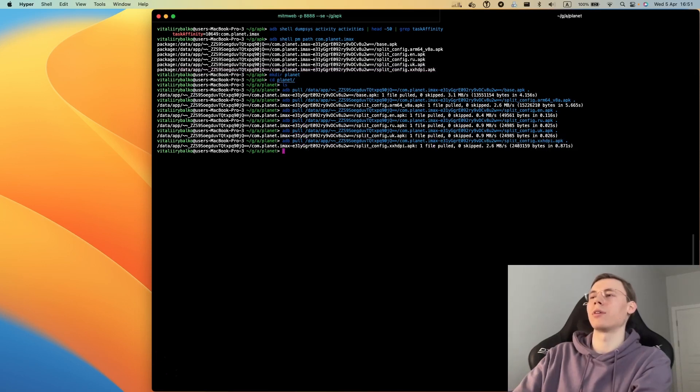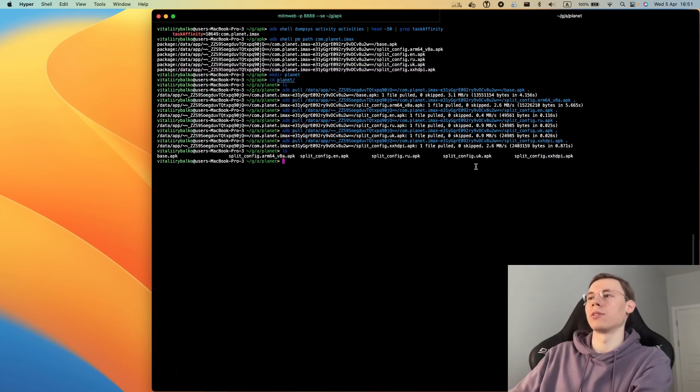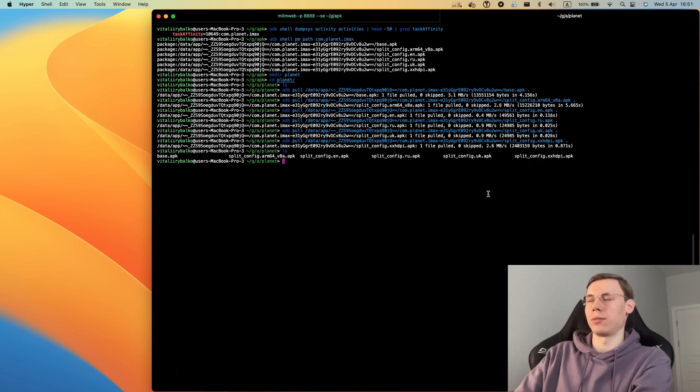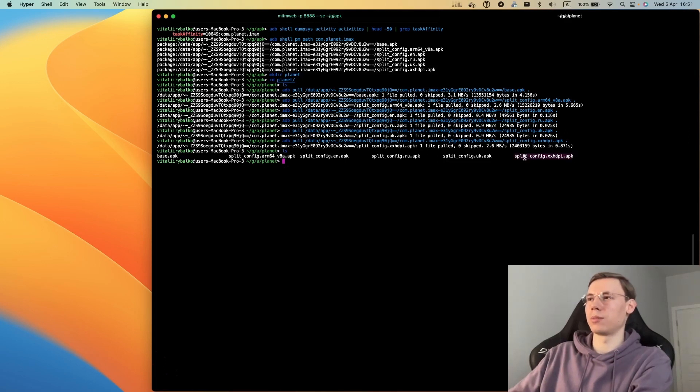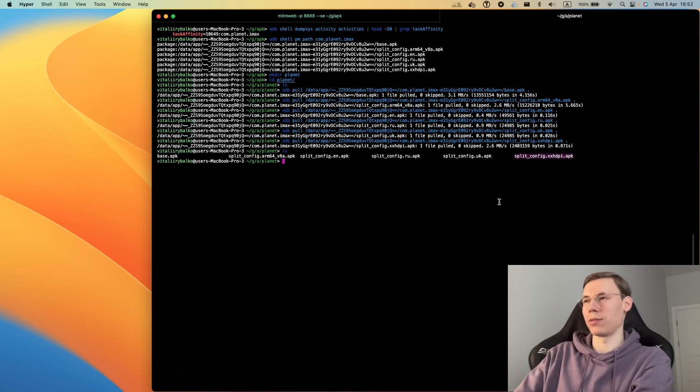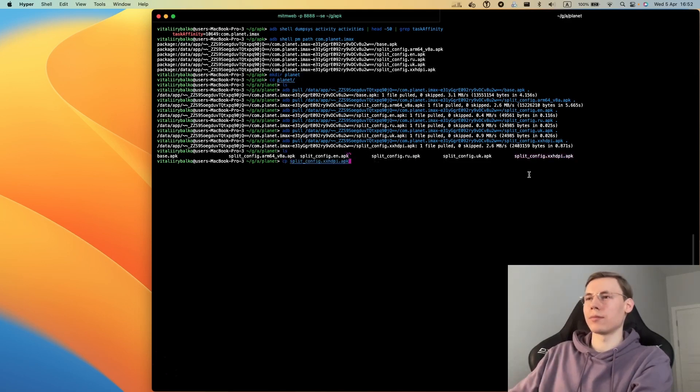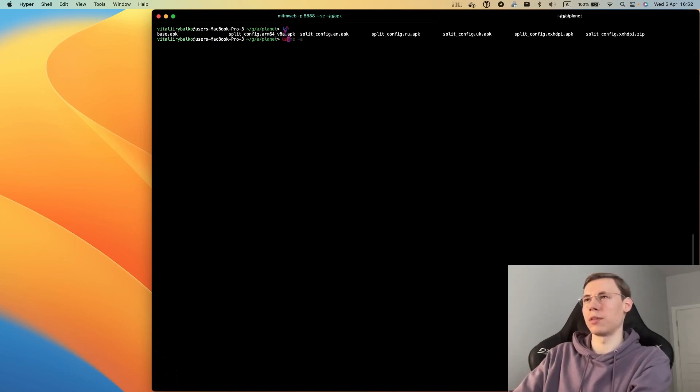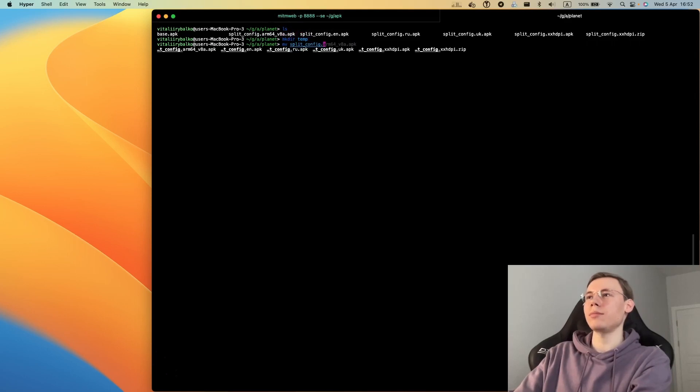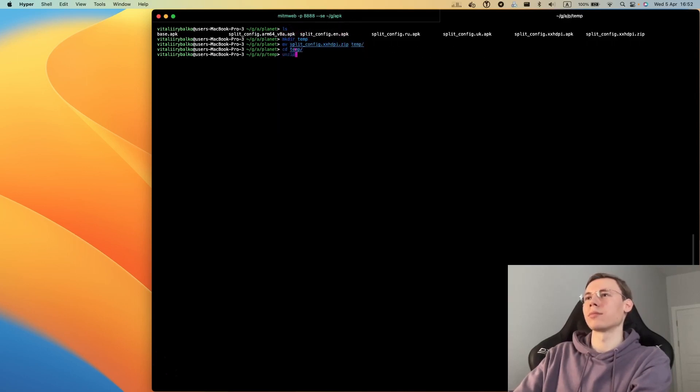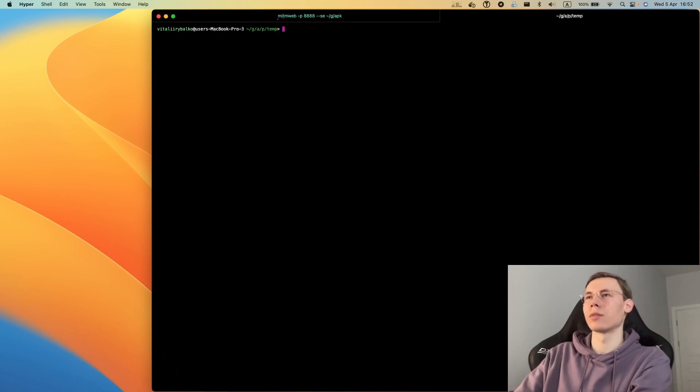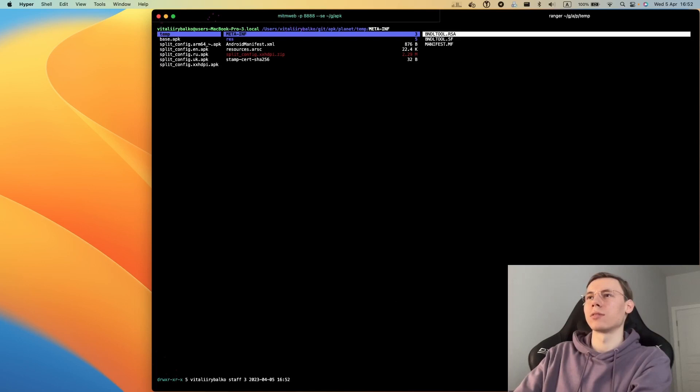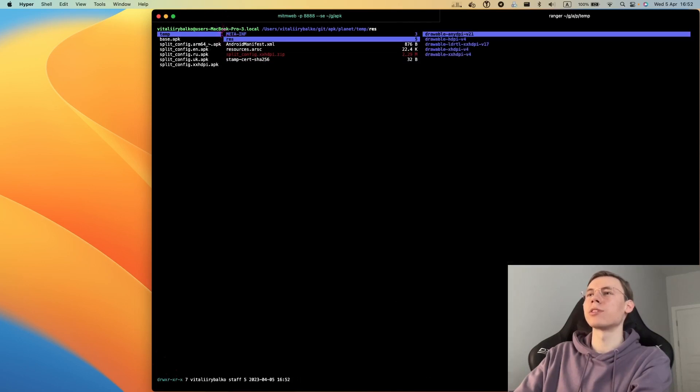Now we have all our APK files in the folder, but we need one more thing: an icon file. We will just copy it from the split config APK. First of all, we need to unzip it. We will rename it to zip and unzip it into a folder.